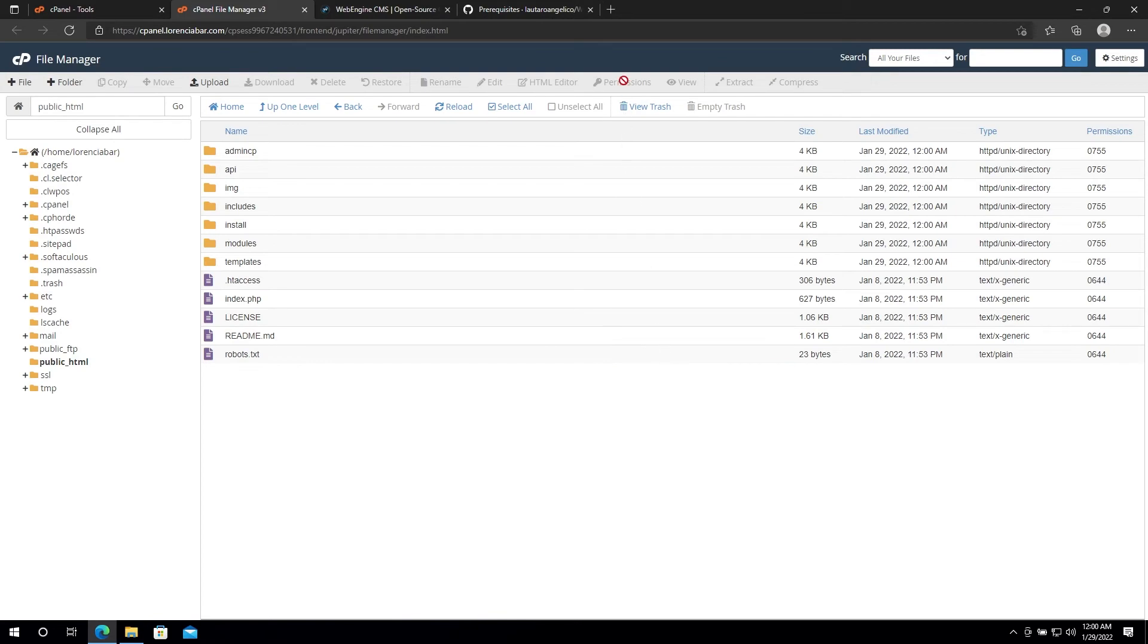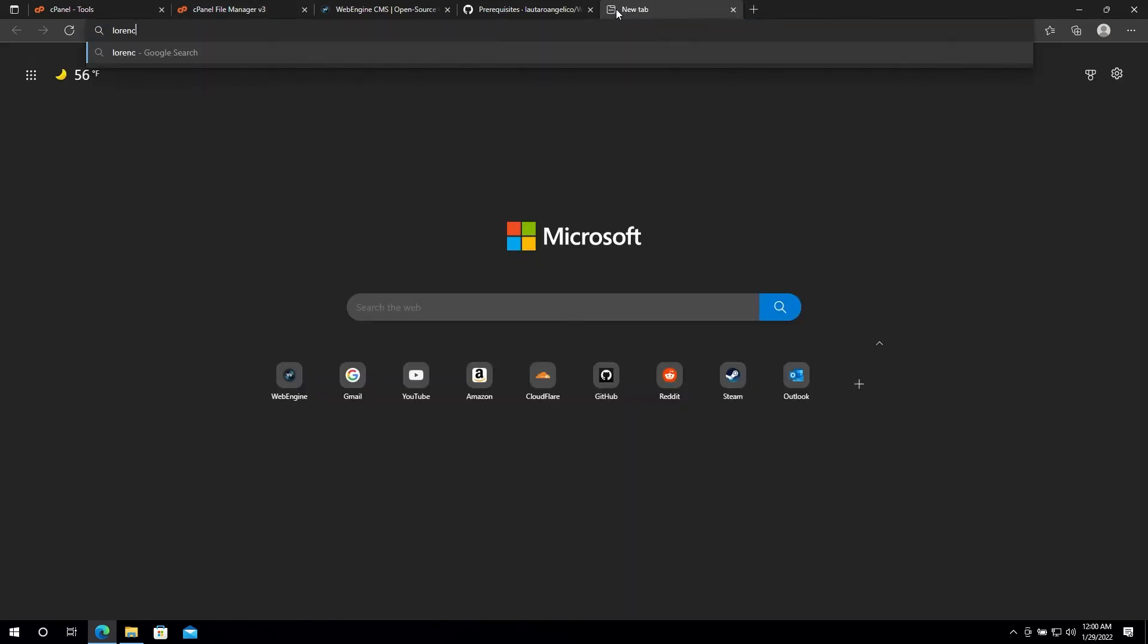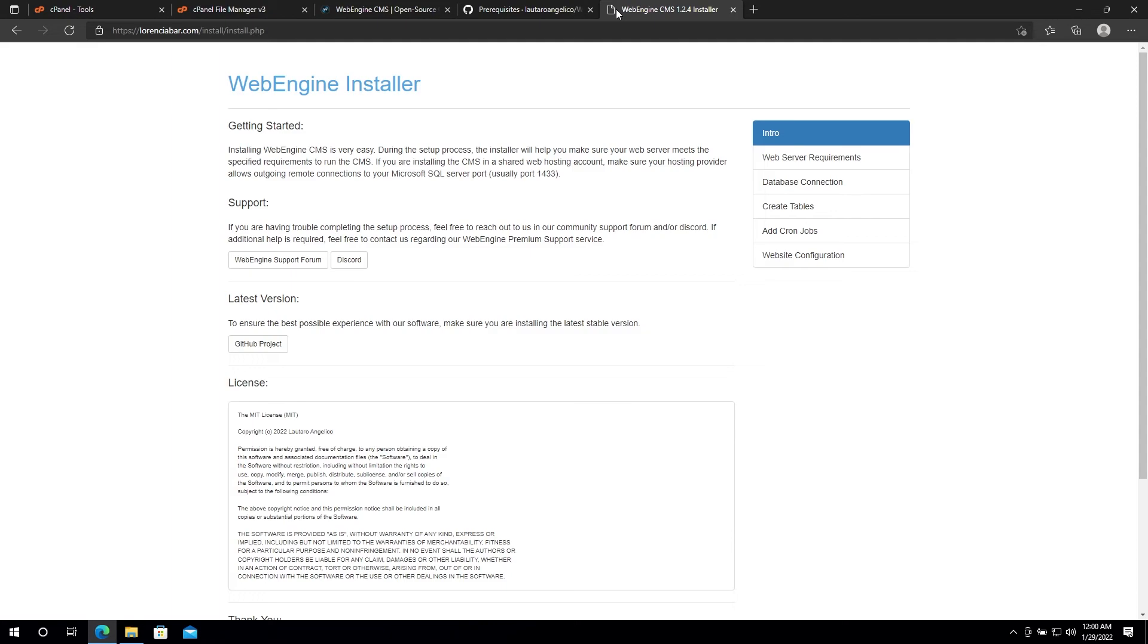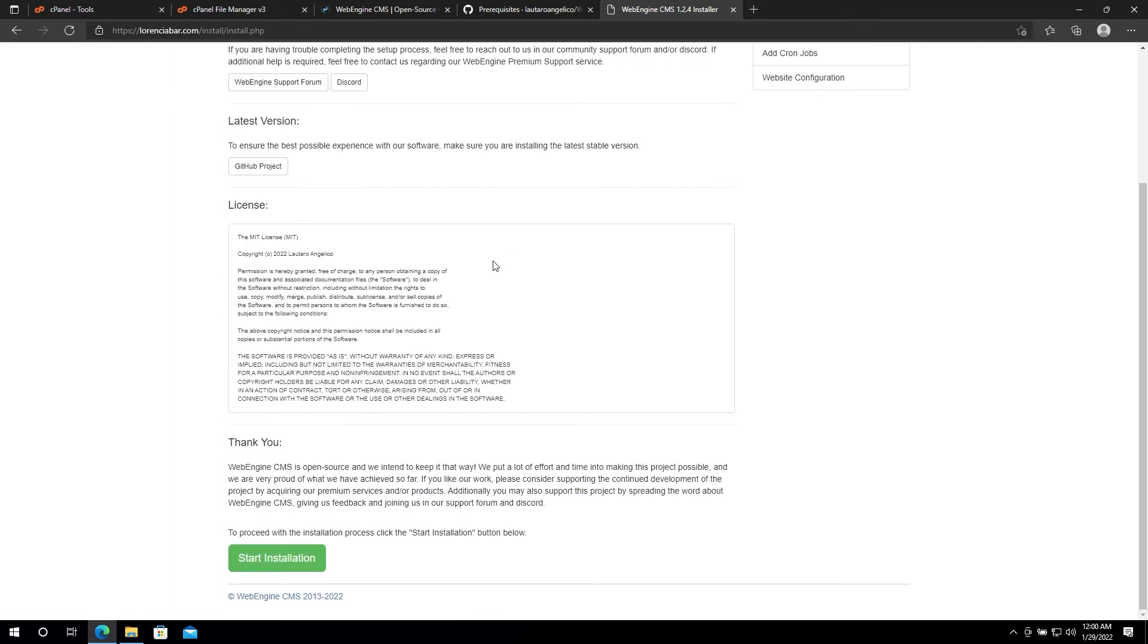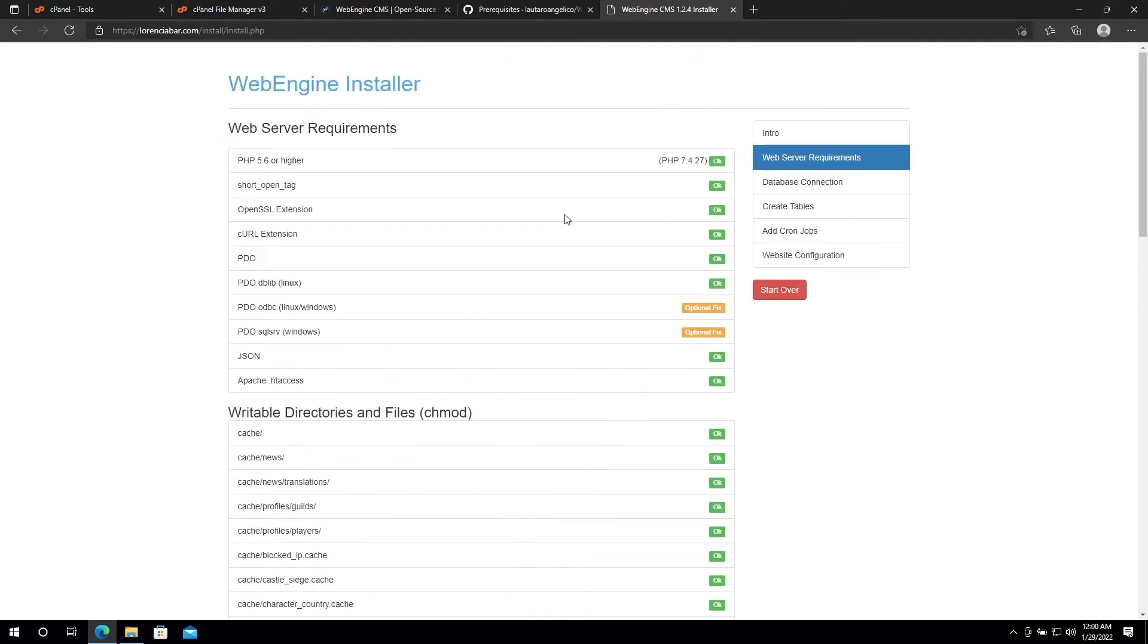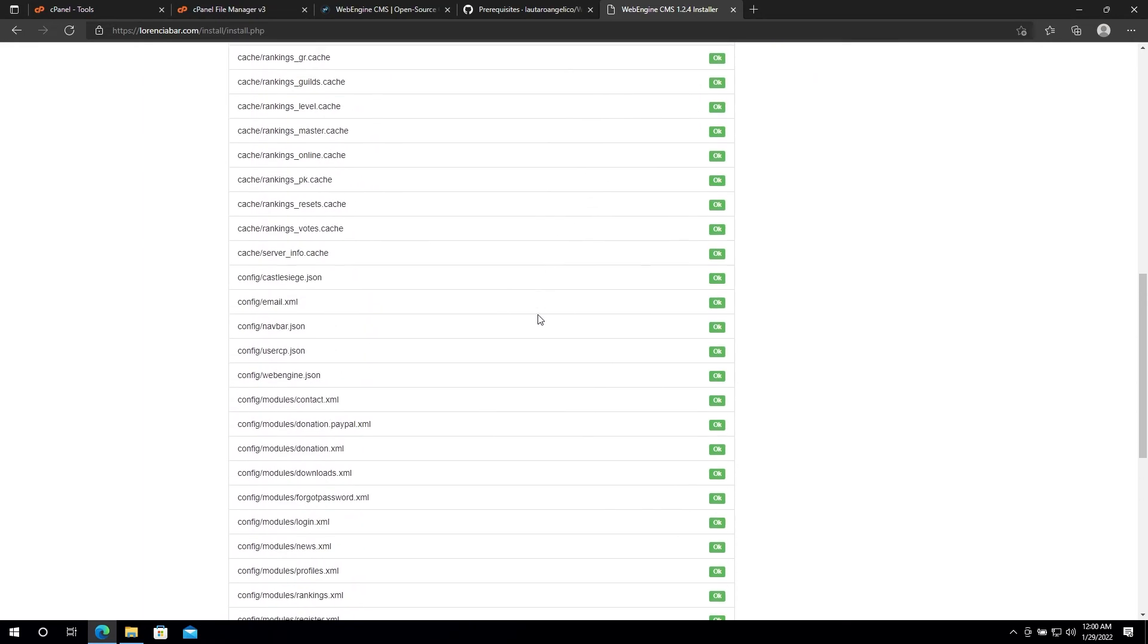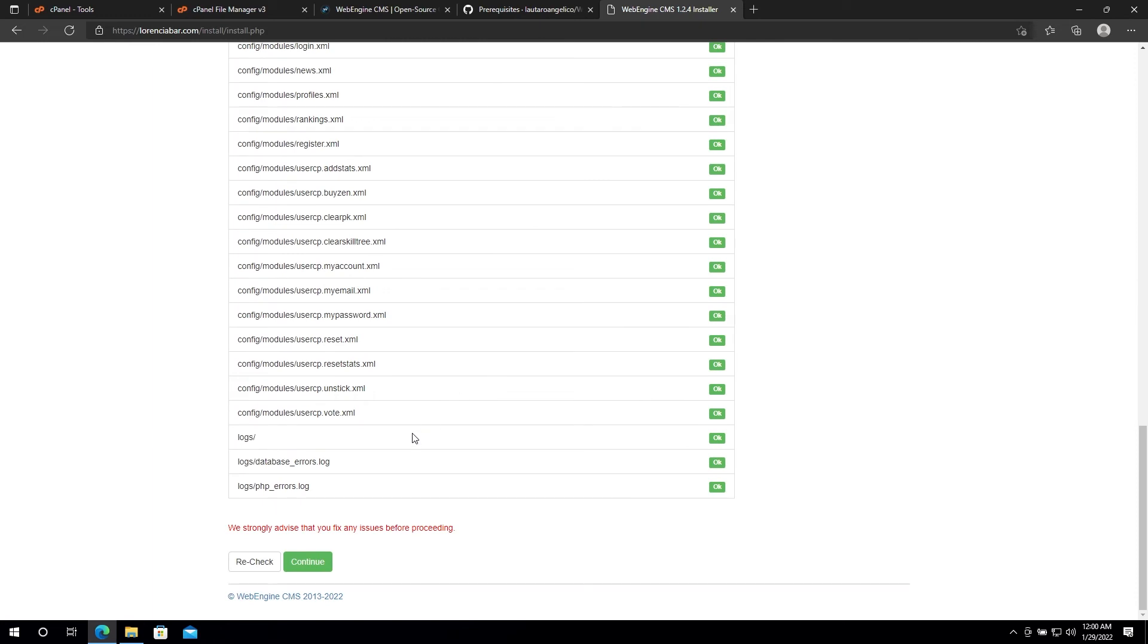Once the files are in place, you can go to WebEngine's installer. In this part of the installation, you'll be able to see all the requirements to install WebEngine. If any of the requirements have a red mark, make sure to fix it before you continue.